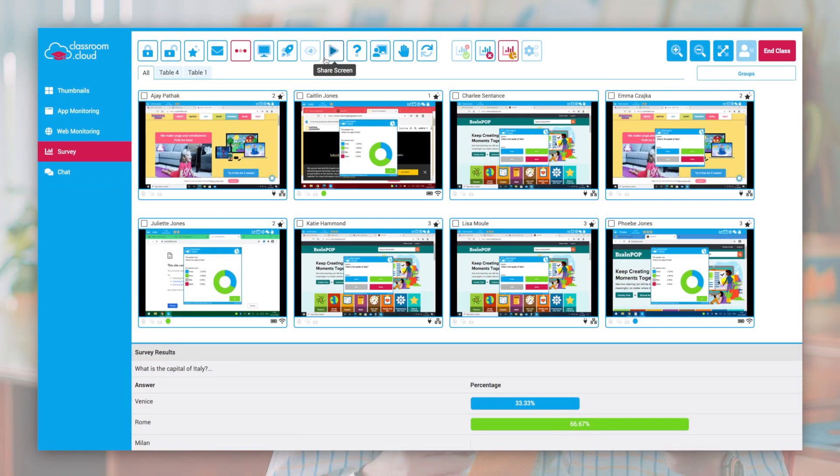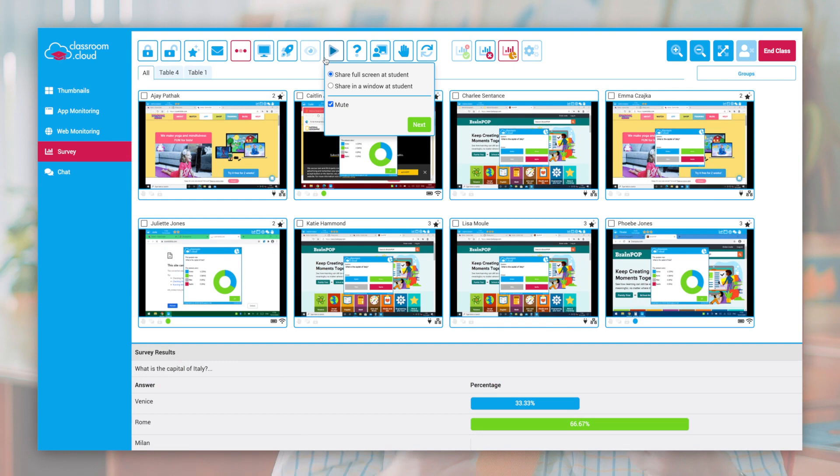Classroom Cloud has two core components. The first is providing real-time engagement for a teacher and learners within the classroom, or when needed, online and remote, allowing the teacher to see students' screens, interact with them, and present from their screens.